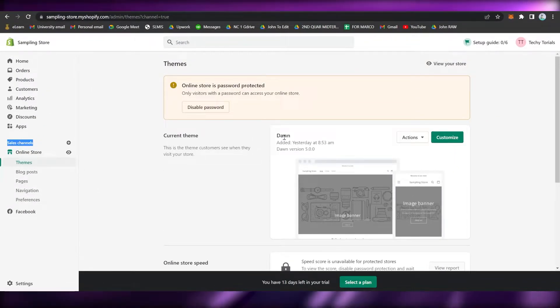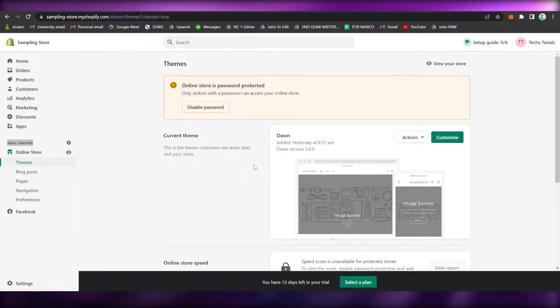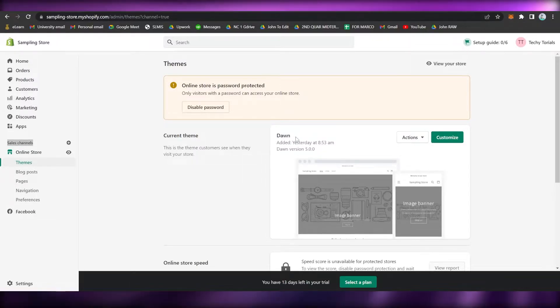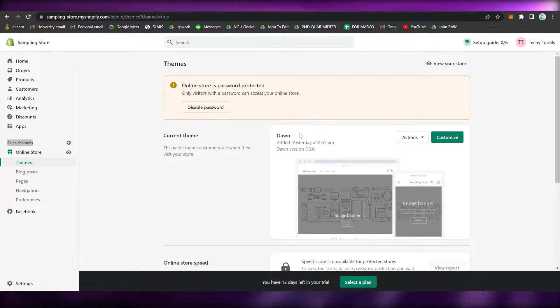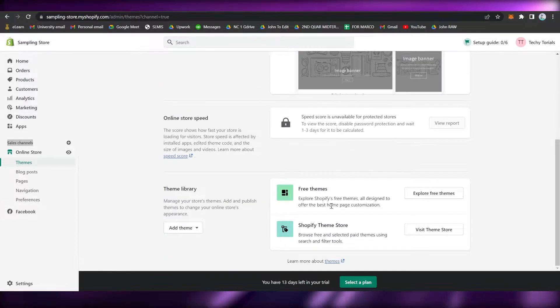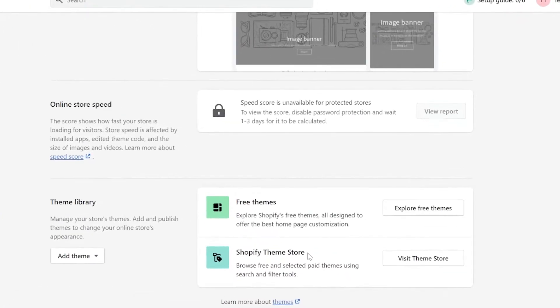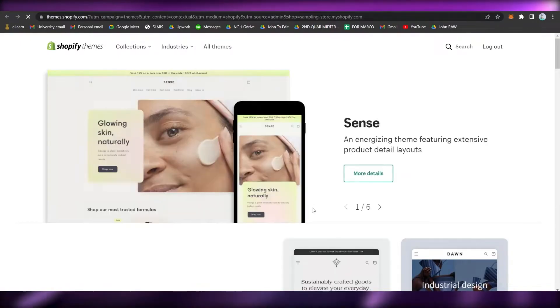Right now what you're going to do is to make sure that your theme is not Dawn, instead it should be Debut. Since I don't have the Debut theme right here, what I will be doing is to go to Shopify theme store. So go to Visit Theme Store and then wait for it to load.